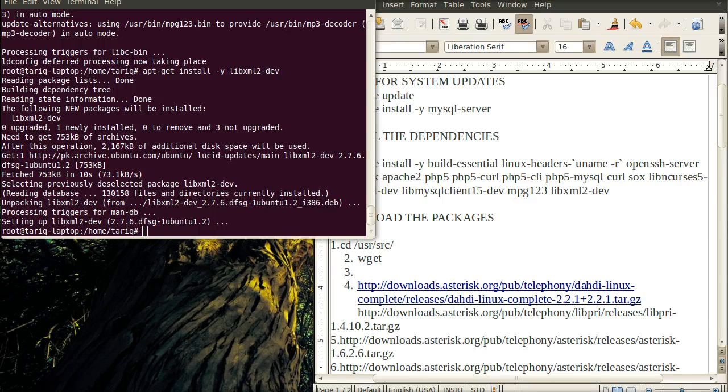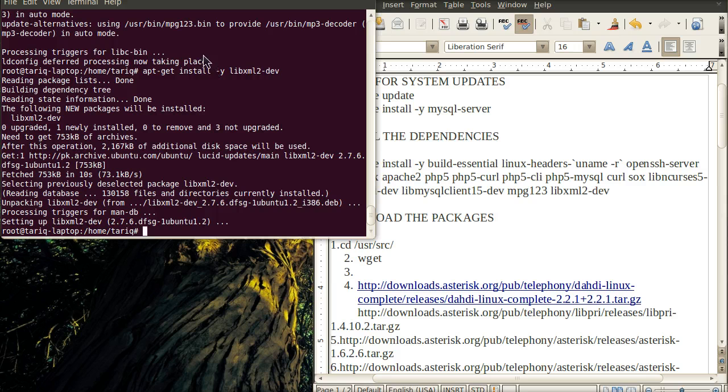Hi, welcome to the third tutorial of installing Asterisk on Ubuntu 10.04.